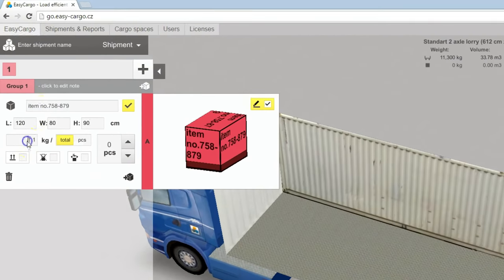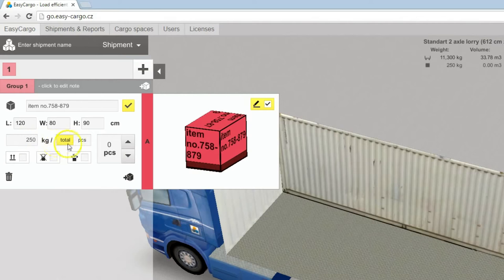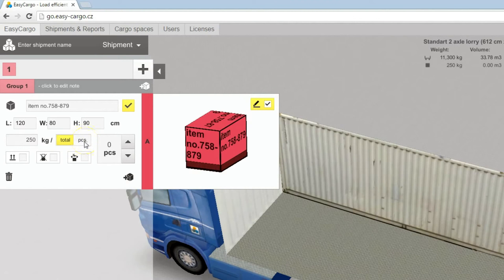Type in weight of all the items. You can also switch to enter weight per item. Finally insert item's count.